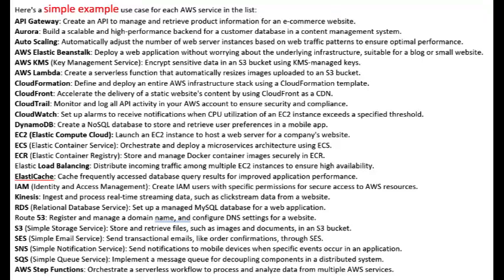Autoscaling: automatically adjust the number of web server instances based on web traffic patterns to ensure optimal performance. AWS Elastic Beanstalk: deploy a web application without worrying about the underlying infrastructure, suitable for a blog or small website.